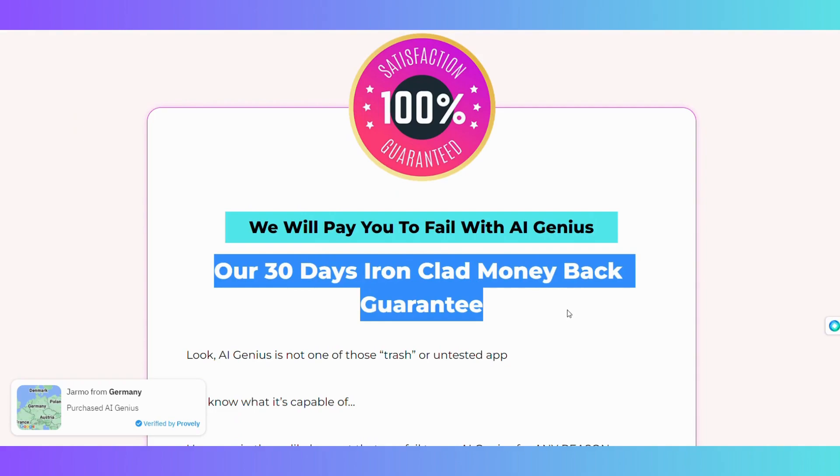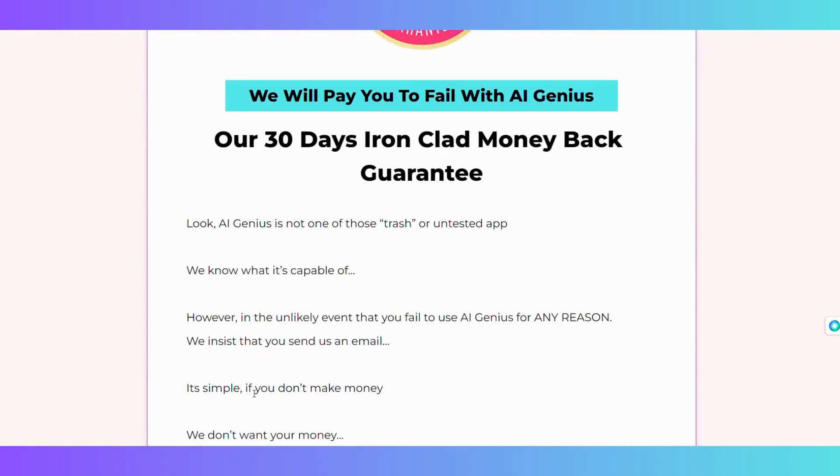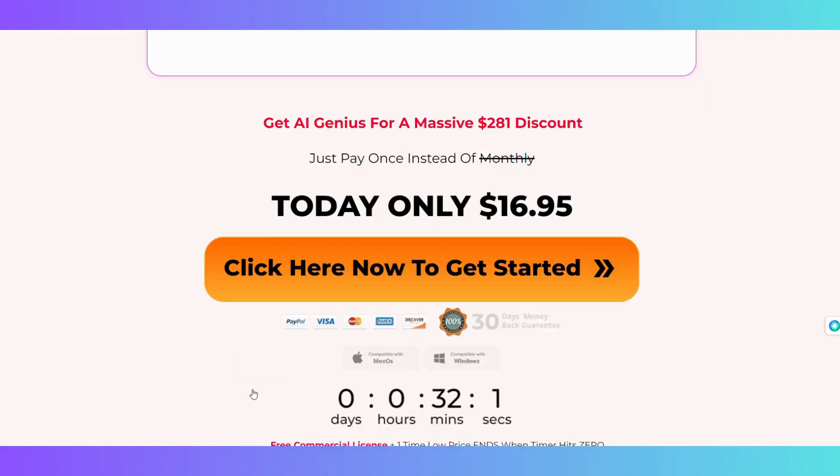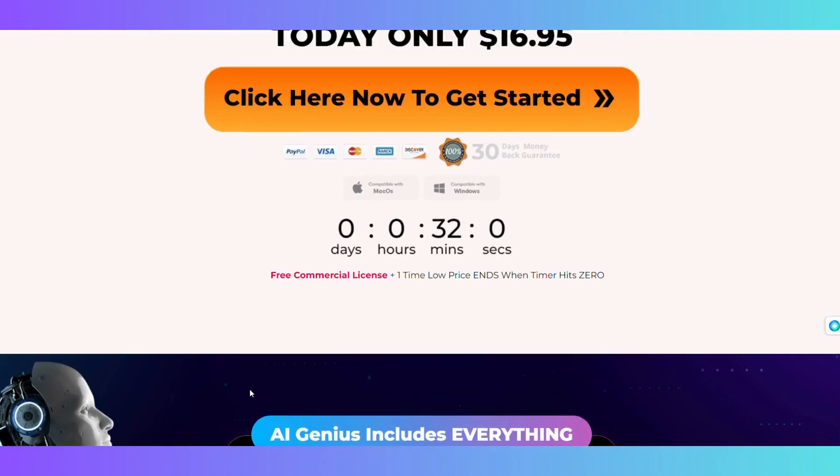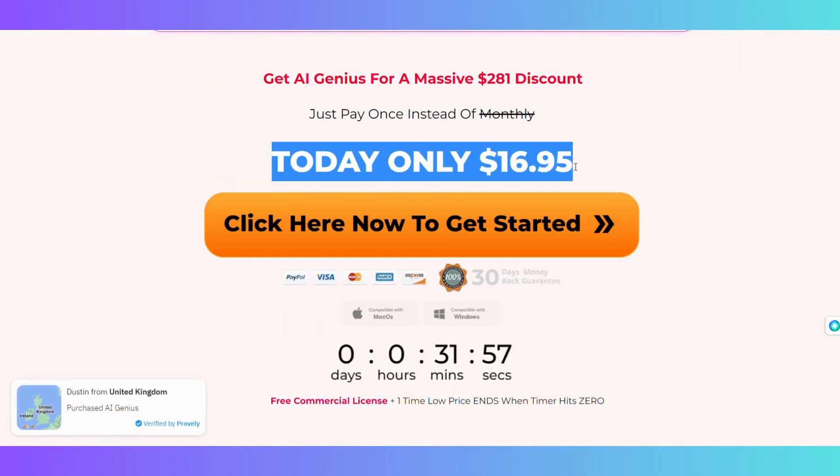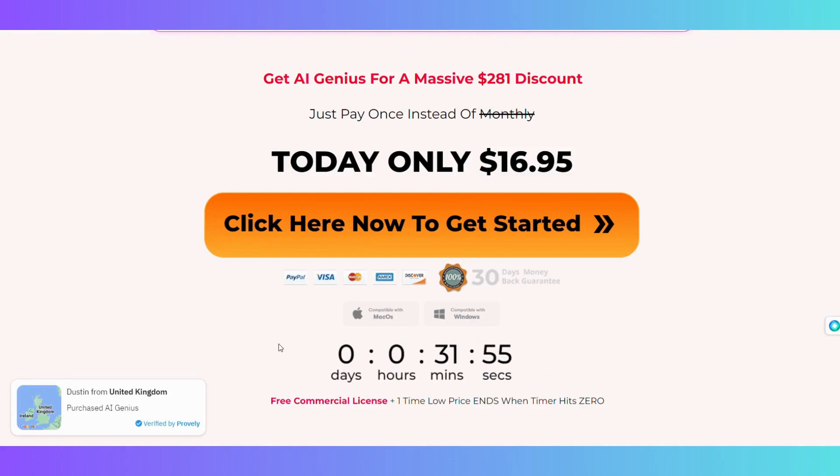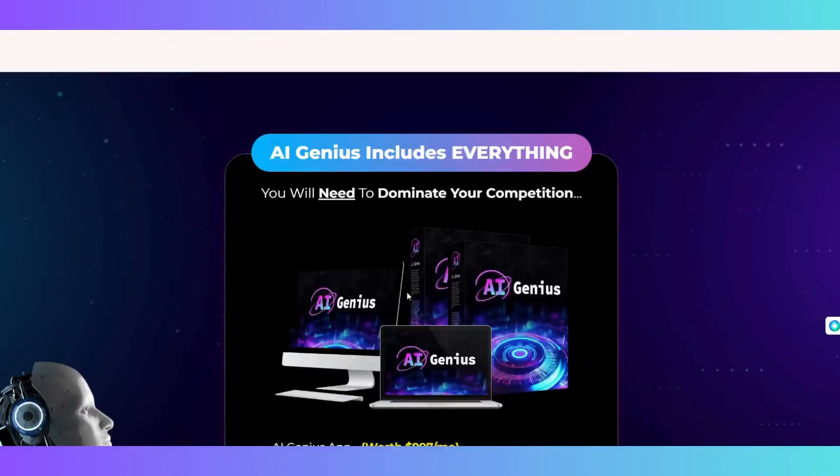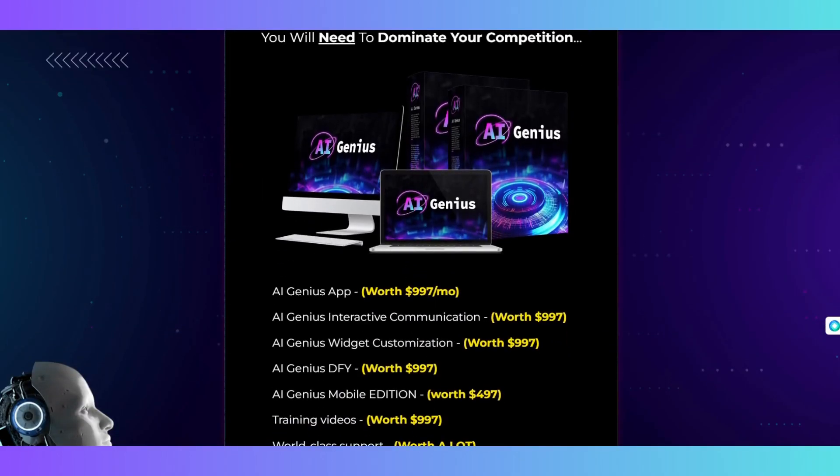Thank you for watching this video and I hope you enjoyed it. If you did, please give it a thumbs up and subscribe to my channel for more reviews and tutorials like this one. And don't forget to leave a comment below and let me know what you think of AI Genius. I would love to hear from you. See you in the next video.